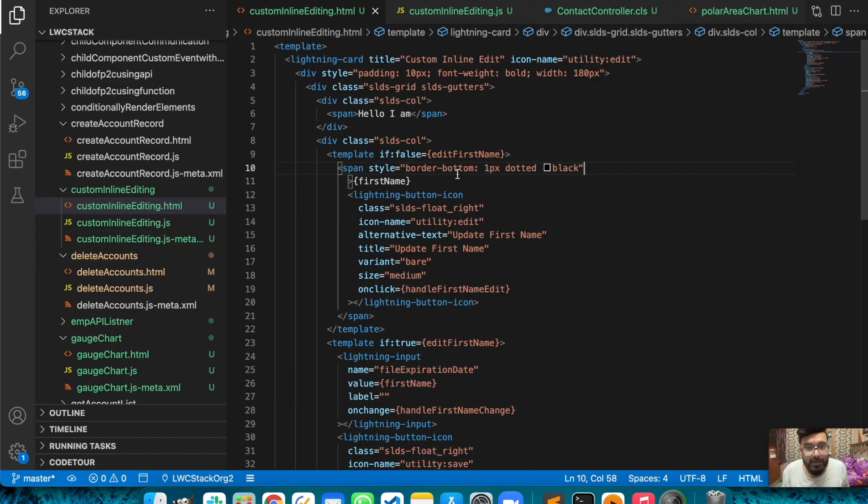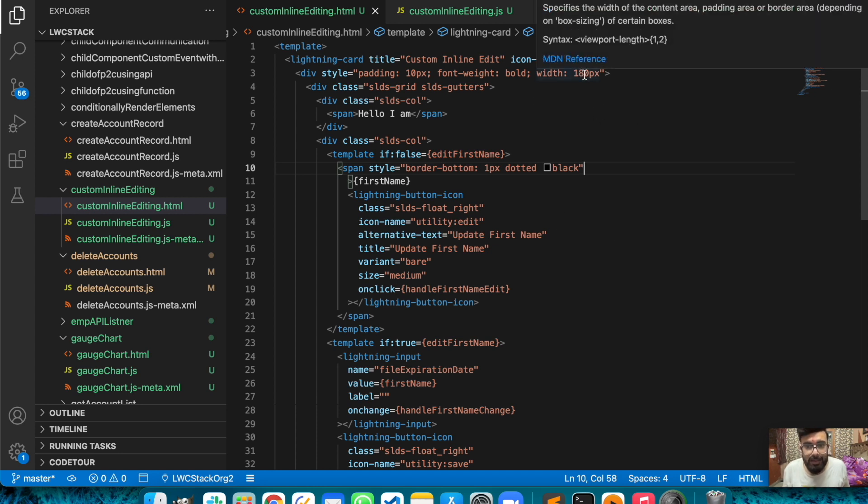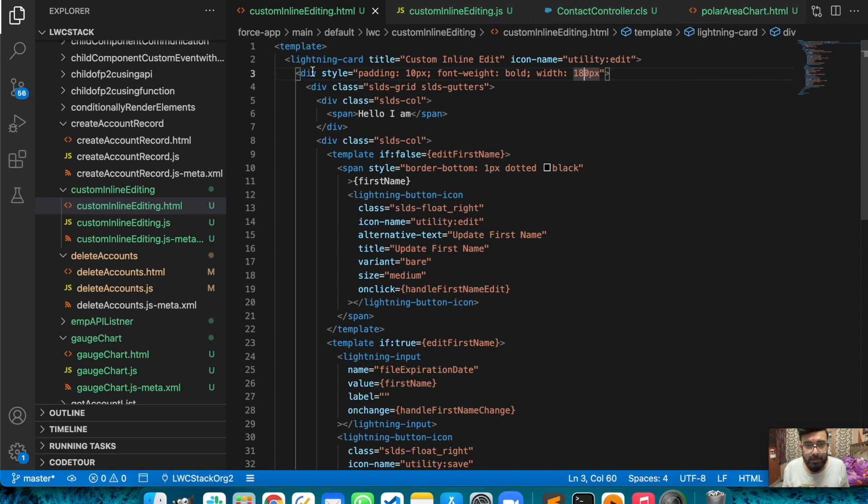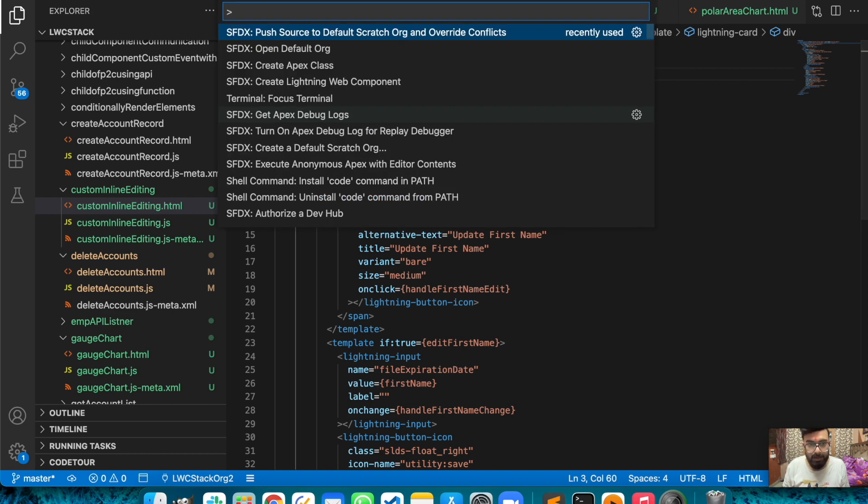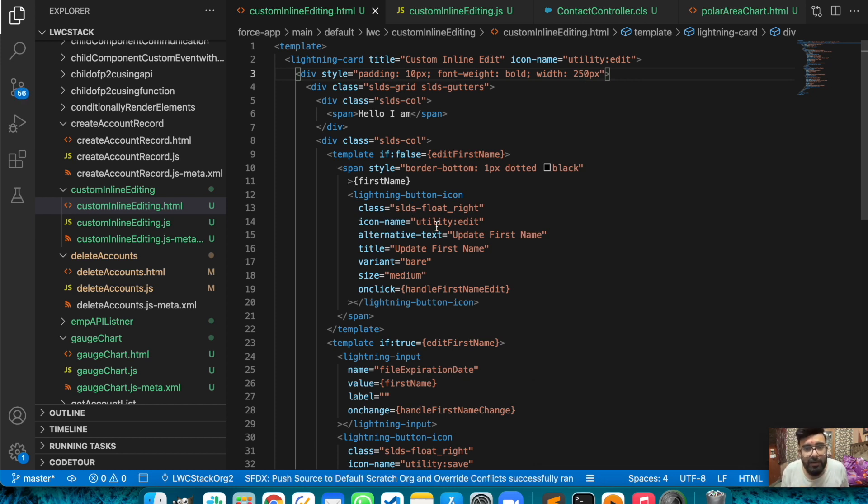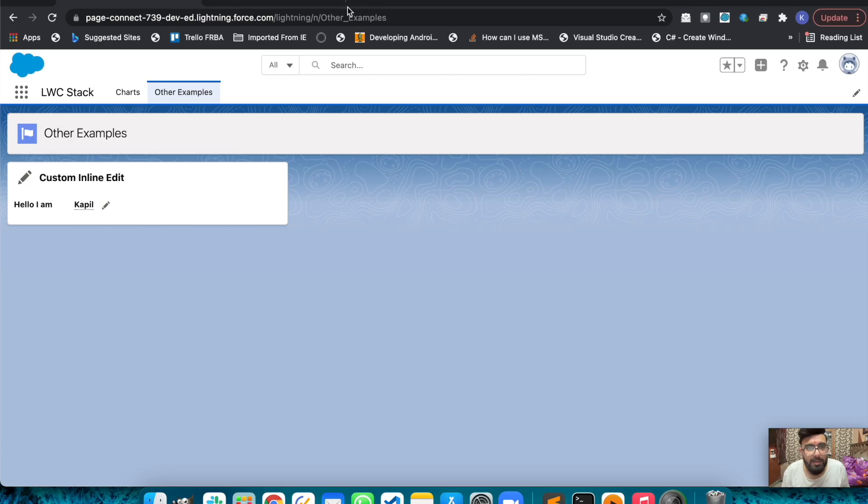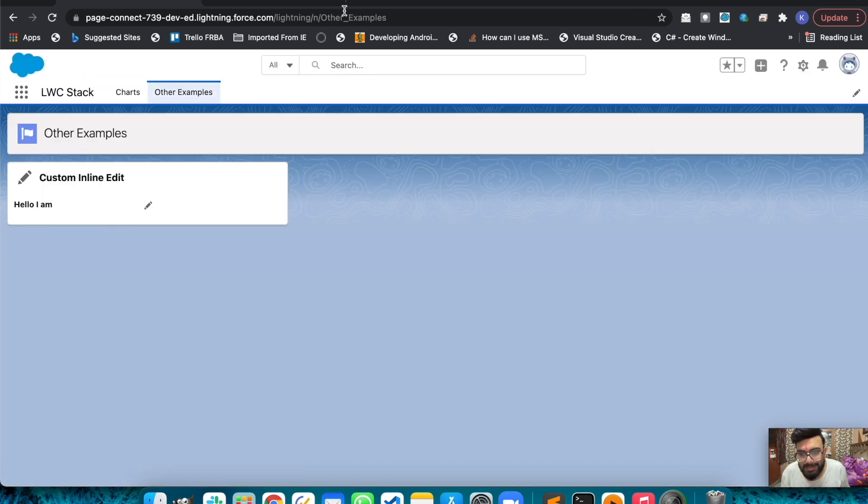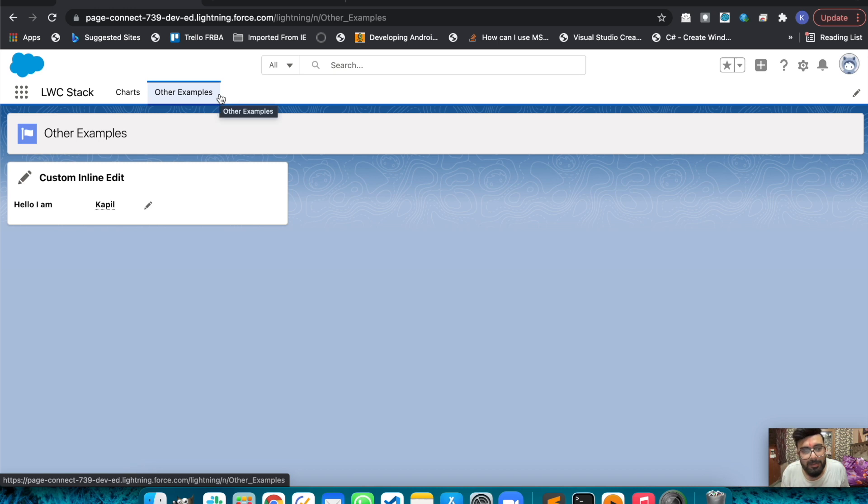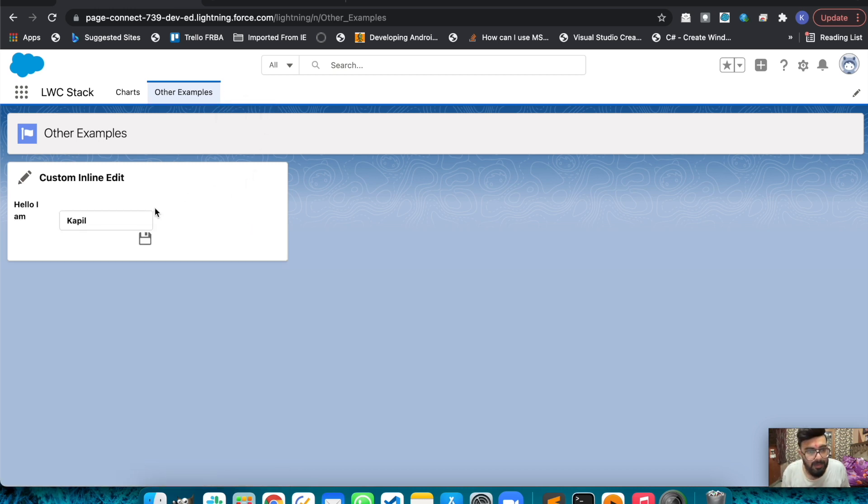That's how you may use the inline functionality here. This is the width of this component section, so you may increase or decrease the width as per requirement. For this lightning-button-icon I'm using slds-float-right here because it should display on the right side of the text. Basically it's pure HTML, JavaScript and CSS, nothing else. For the update functionality I've just used updateRecord here.